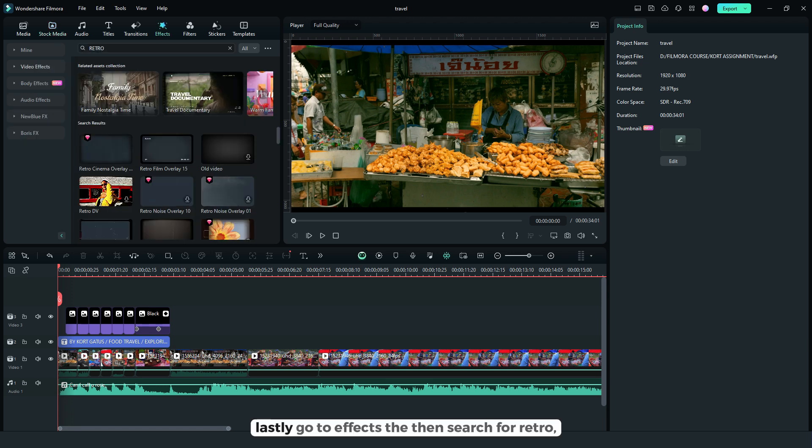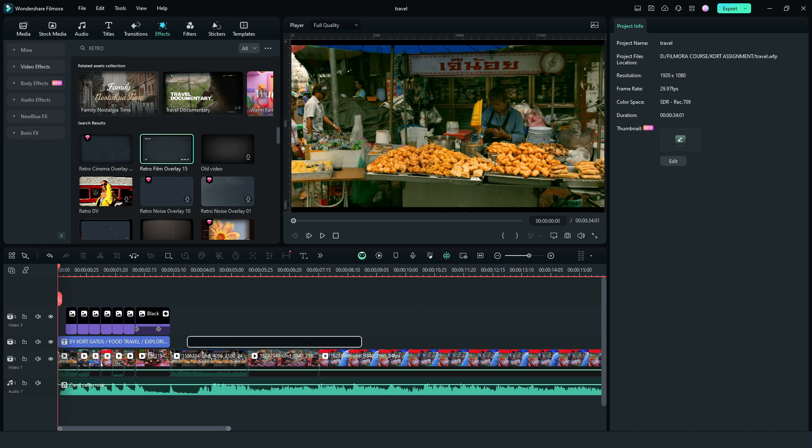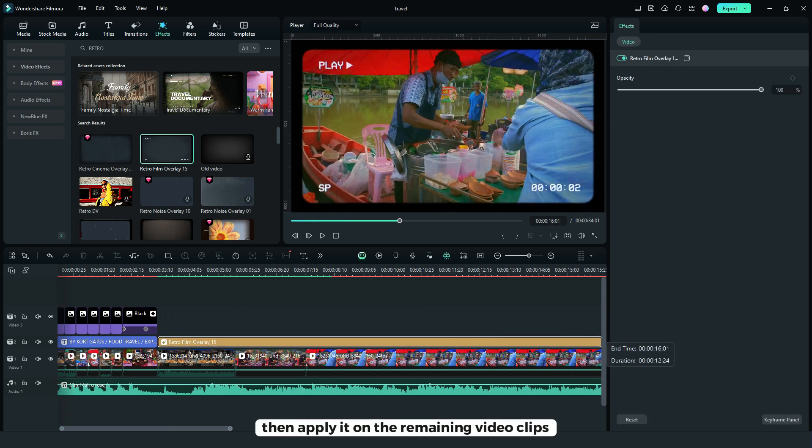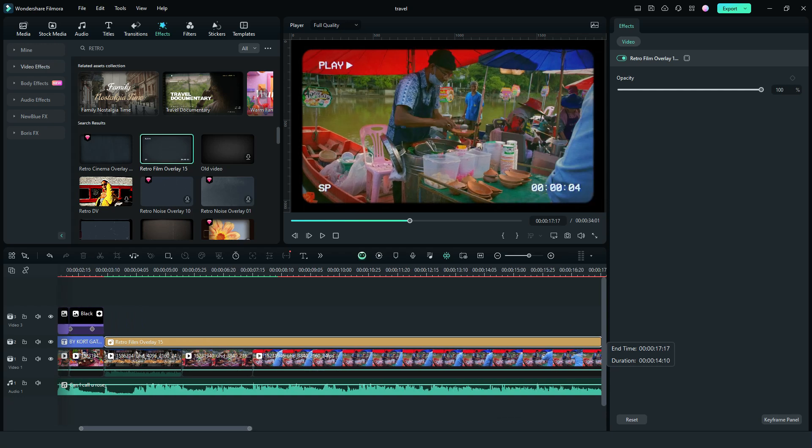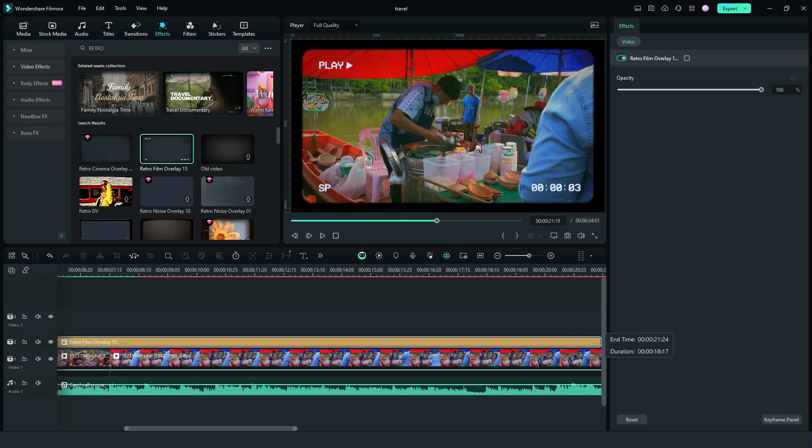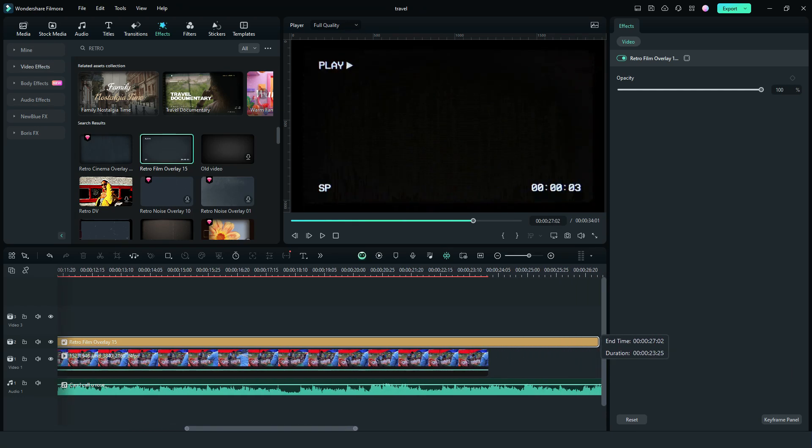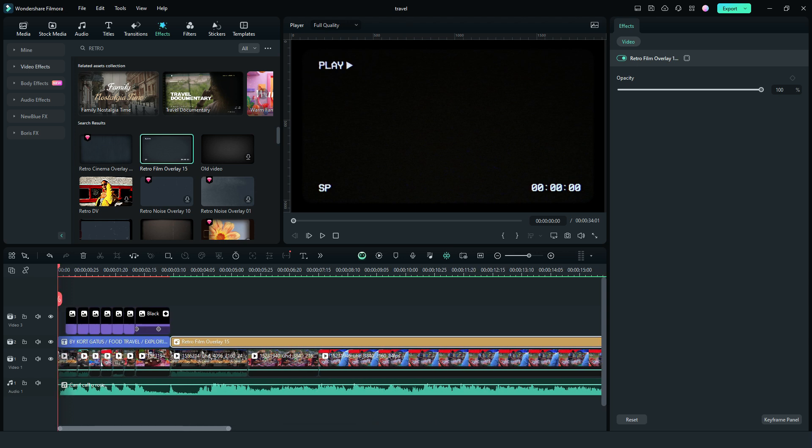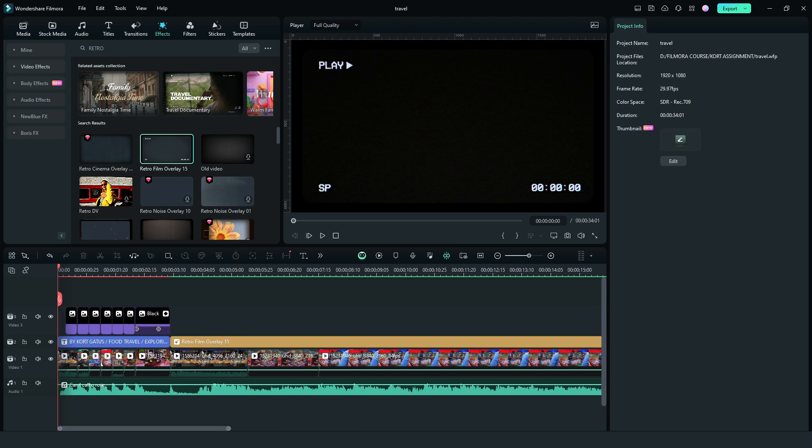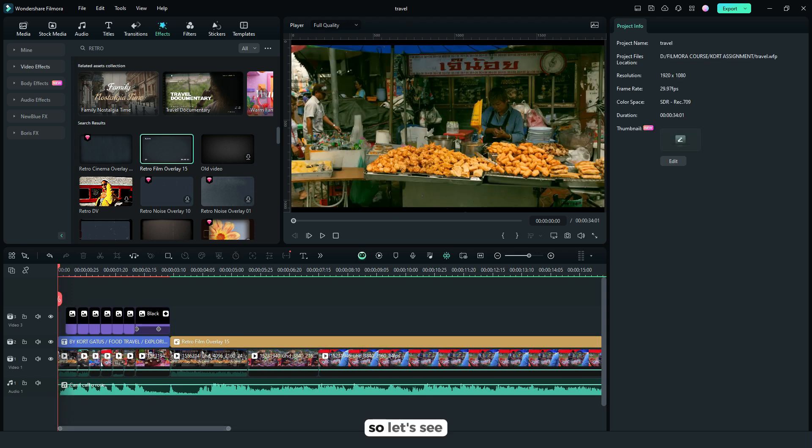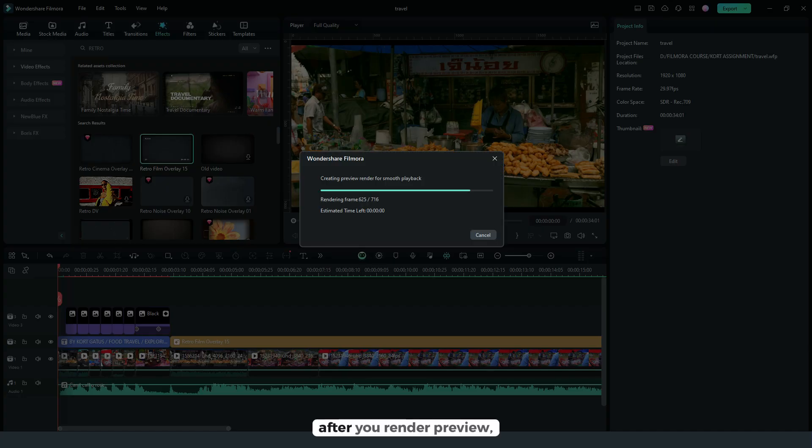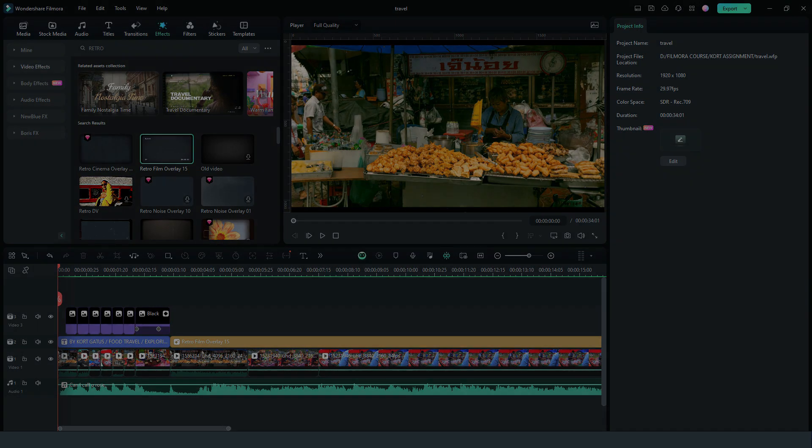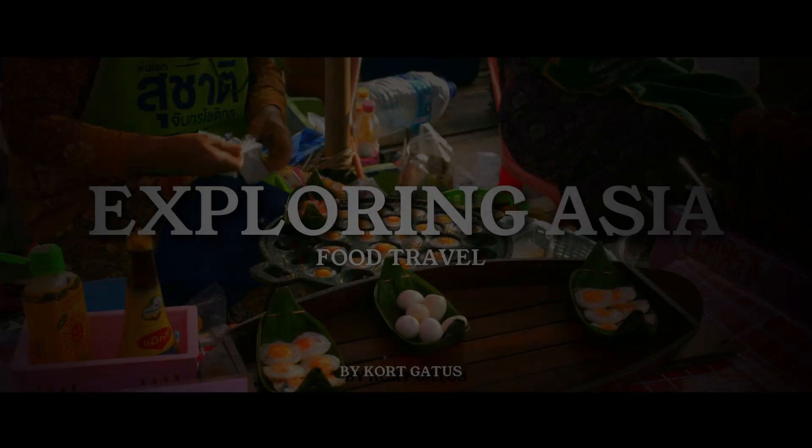Lastly go to effects then search for retro then apply it on the remaining video clips like this. So let's see. After you render preview, here's the result.